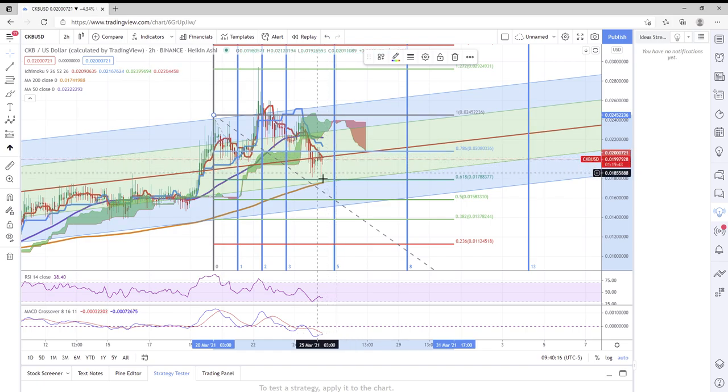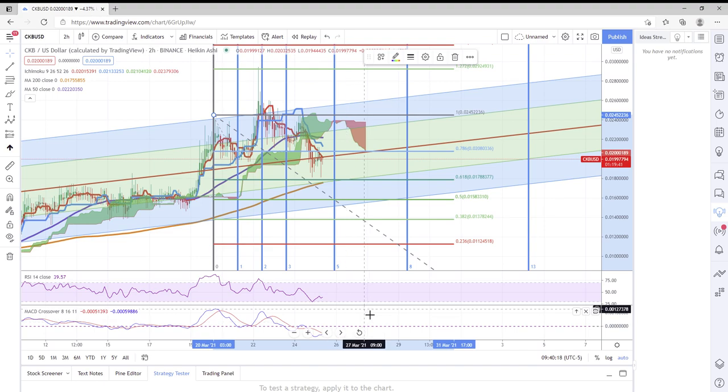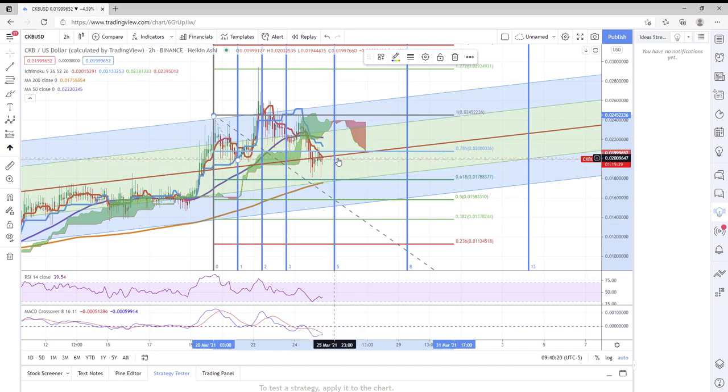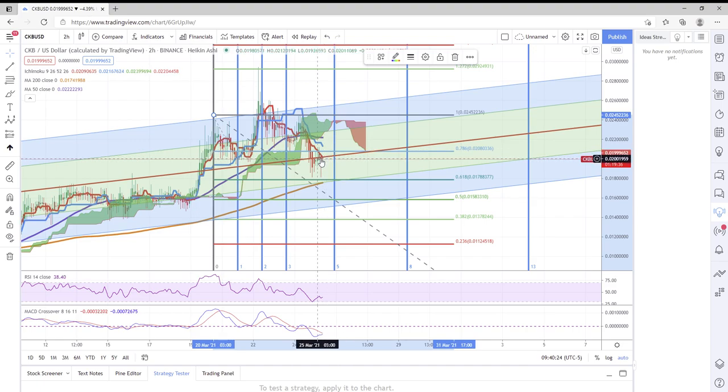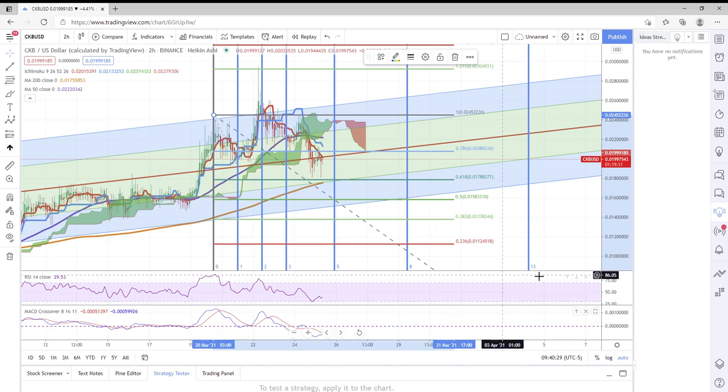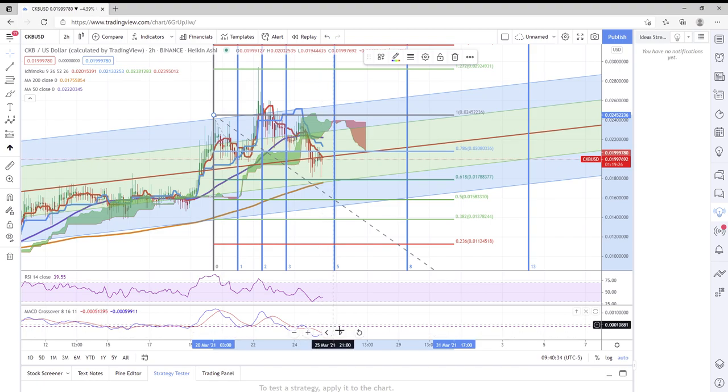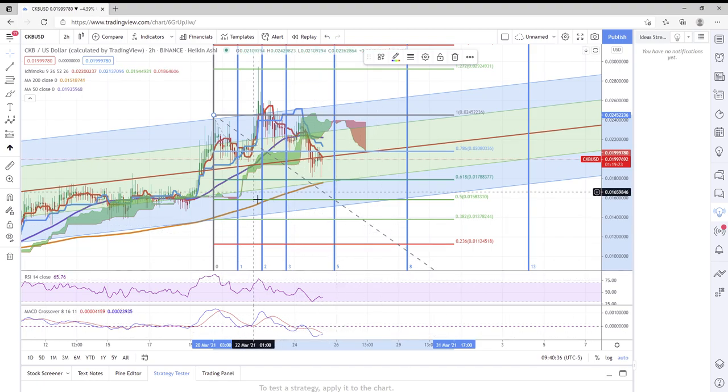You can see how this has played almost perfectly into this Fibonacci time zone. We have this 200 moving average, so I would expect CKB to maybe reverse right in here. This is right about where we had that Fibonacci time zone. When I'm looking at the MACD crossover, you can see that blue line is about to cross that yellow line.